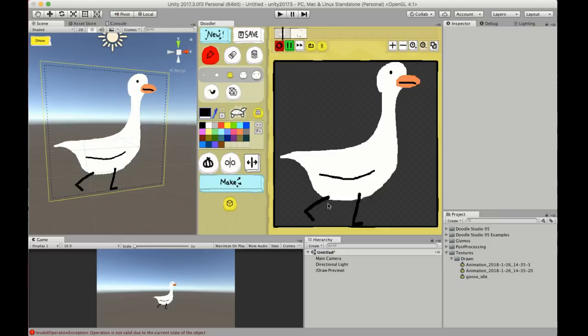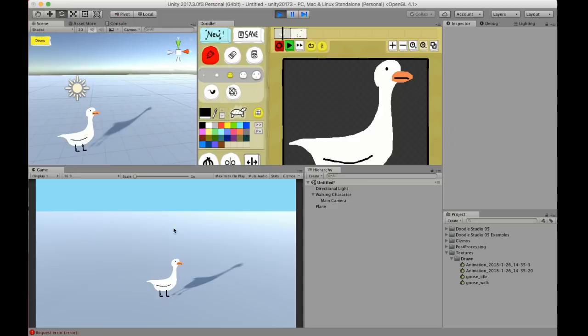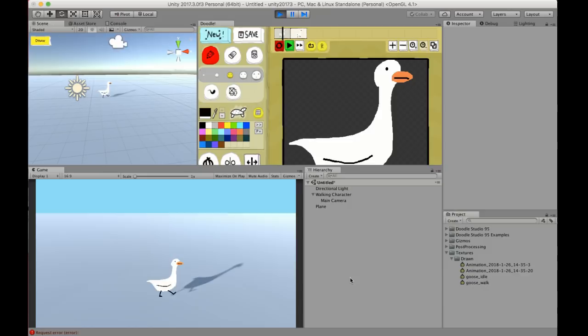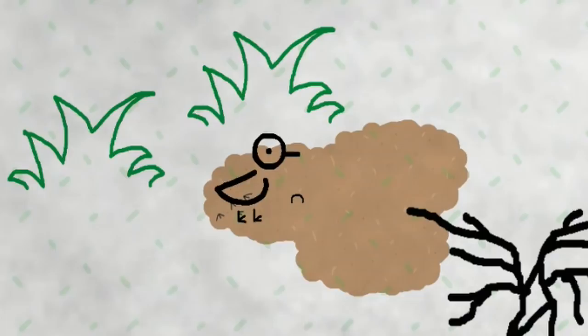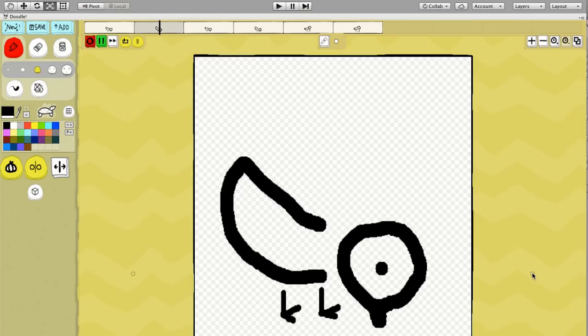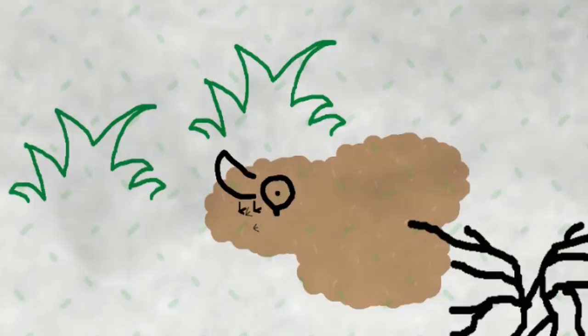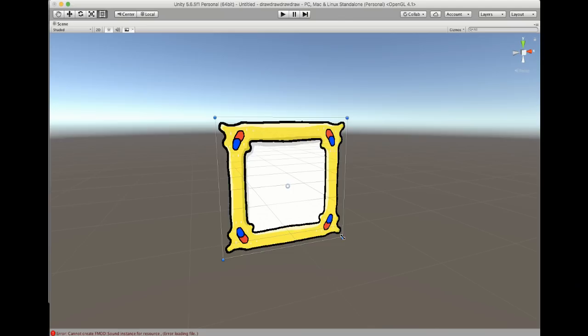Here are some of the features that Doodle Studio 95 comes with. You can hit the make button and turn your animations into different things like a sprite. You can turn them into particles or you can make UI.